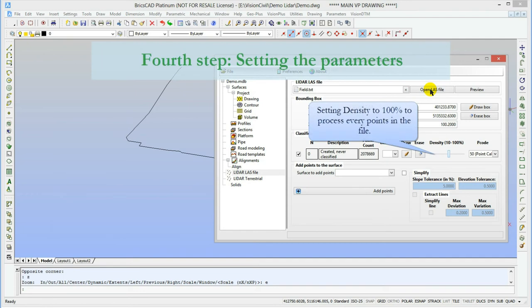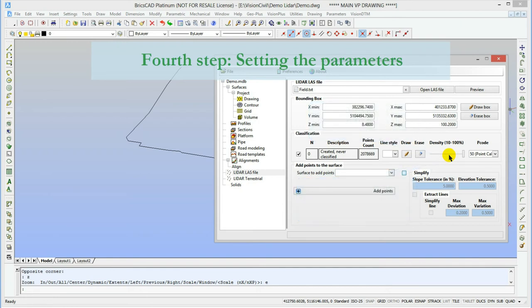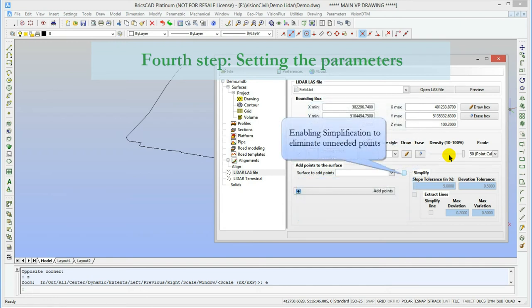Now let's set the parameters. The density is a sequential elimination of points. Let's set it to 100%. It should only be diminished to make quick preview of very large files.